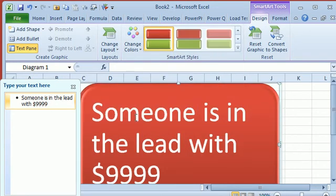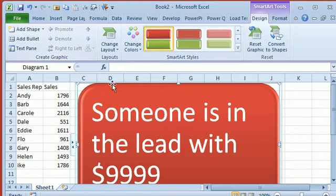But that text is now just, it's static text, there's nothing we can do about that.